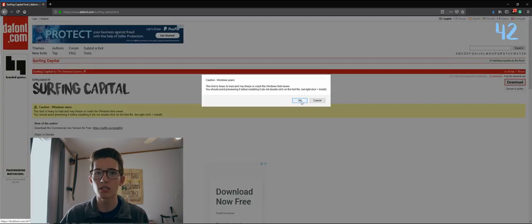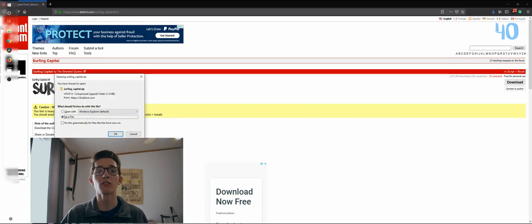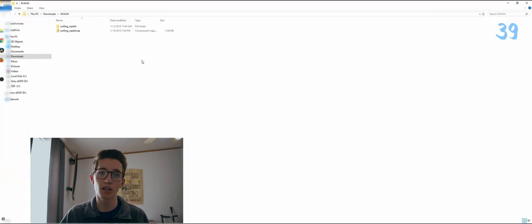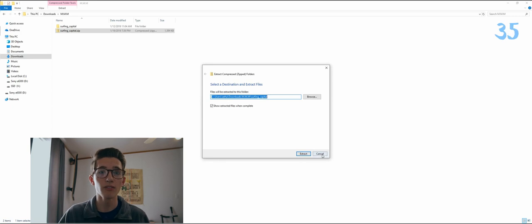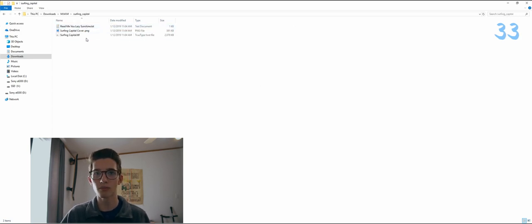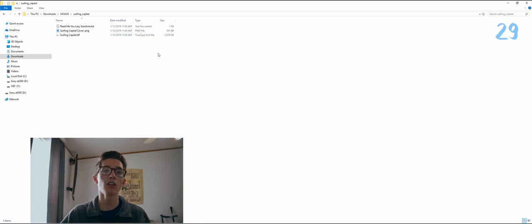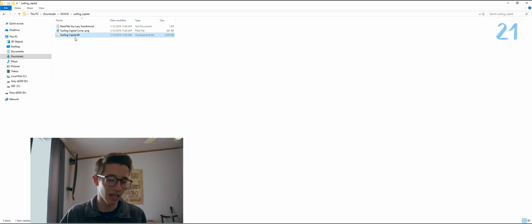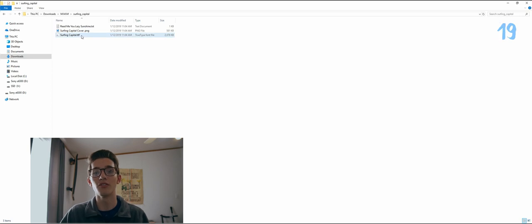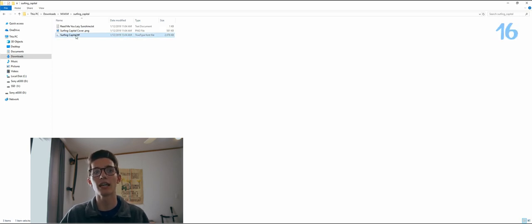Hit download and give it just one second. Then locate your downloaded zipped file, unzip it, and find the .otf or .ttf file. Now this bit of instruction really only applies to Surfing Capital and other large size fonts: do not double-click the file to preview it, as your computer will probably freeze and crash like mine did. So instead, to avoid this mistake, just right-click the file and select install.